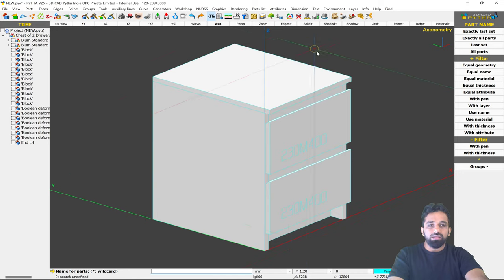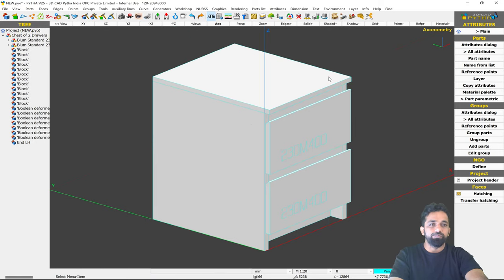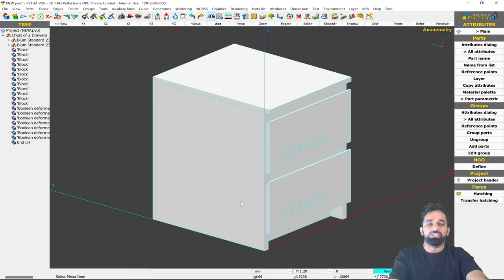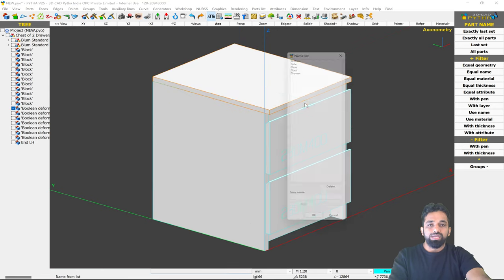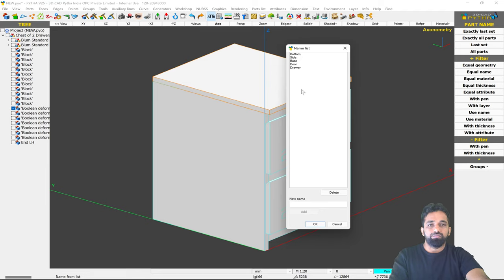The system is asking to name more parts, but there are a lot of parts — you might have 100 parts in a project. Selecting each part and naming it is time consuming, and if you type names every time, the list might look inconsistent — today you type 'LH,' tomorrow you might type 'side LH.' To make a standard list, I recommend using the function 'Name from List.' When you click it, after selection it opens a list where you can have predefined names, so names are always standard.